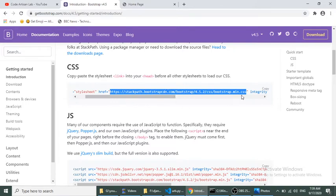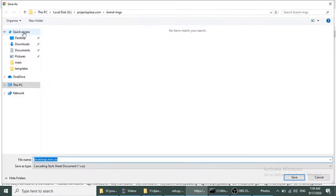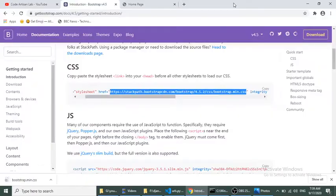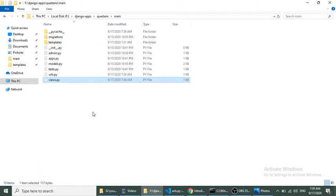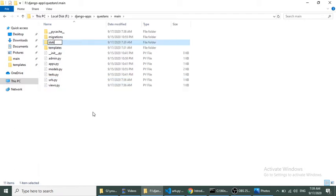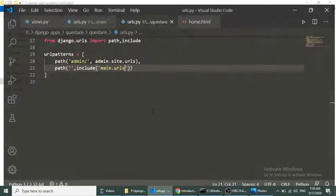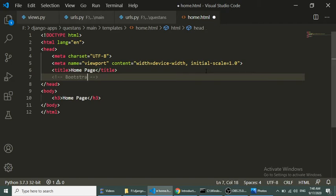We will download Bootstrap 4 and attach it to this homepage. We create a static folder and add bootstrap.min.css inside it. Now we can load Bootstrap in our home template.